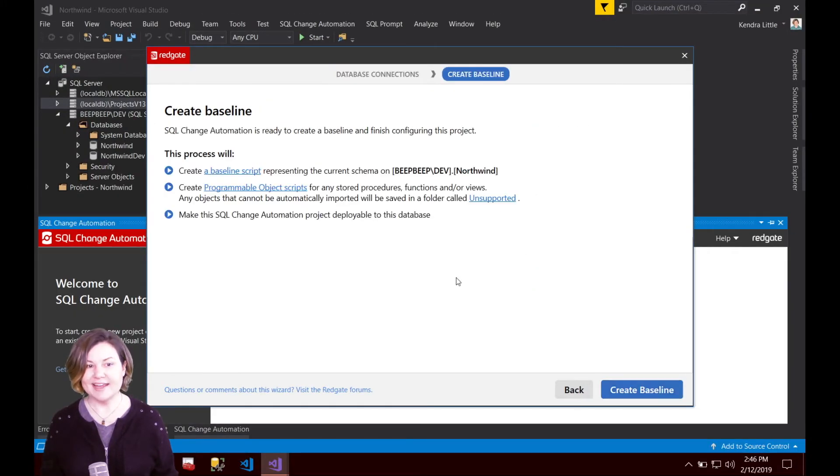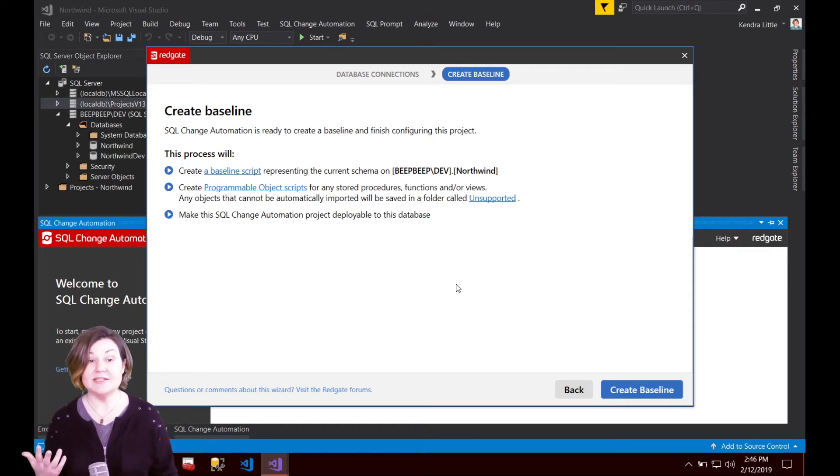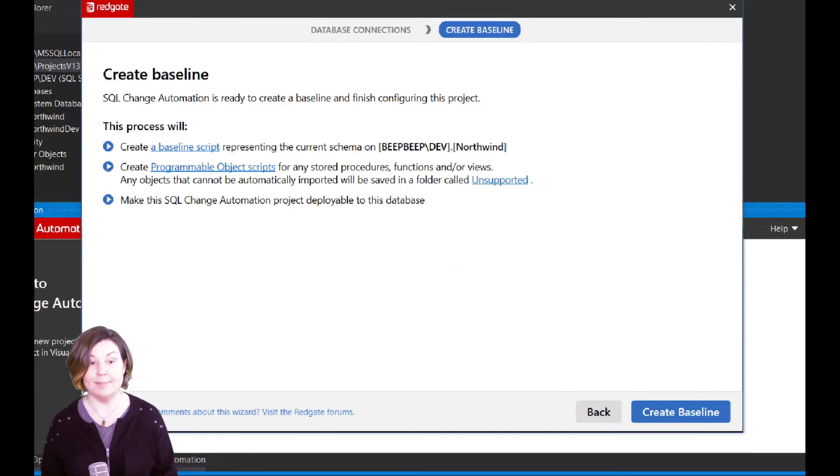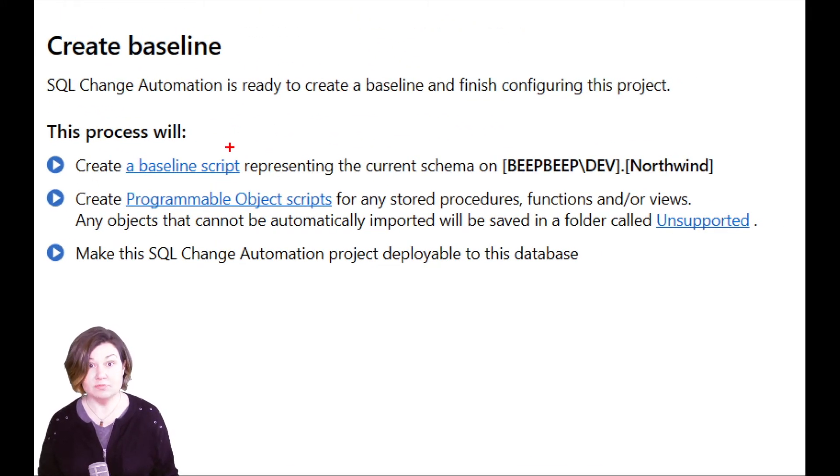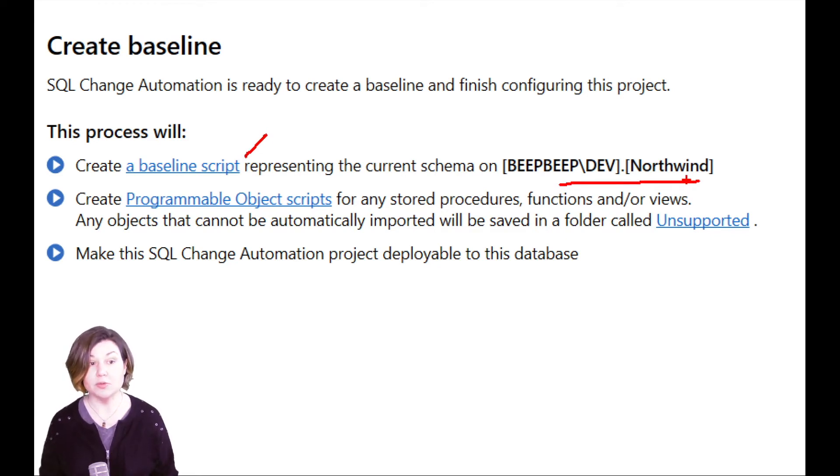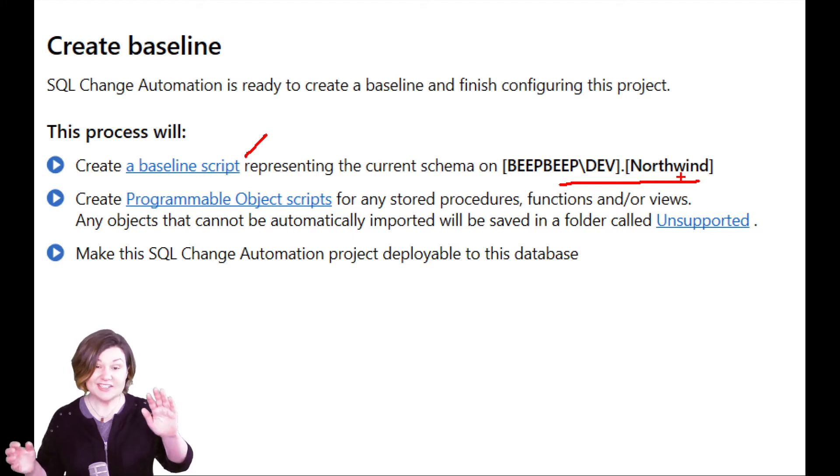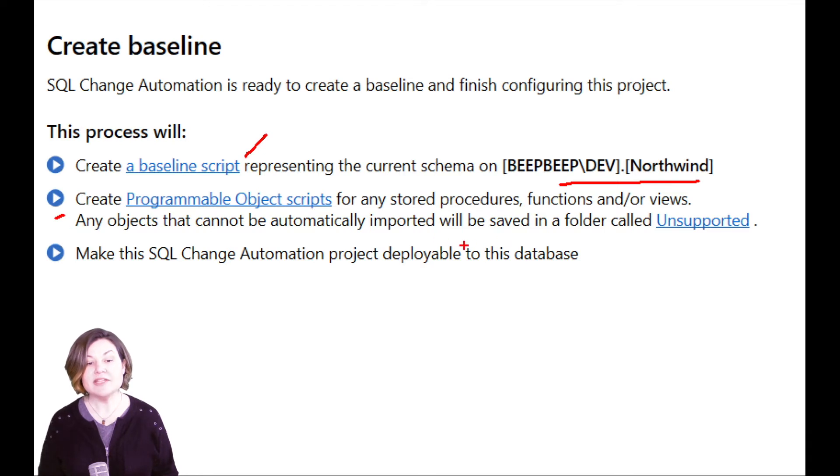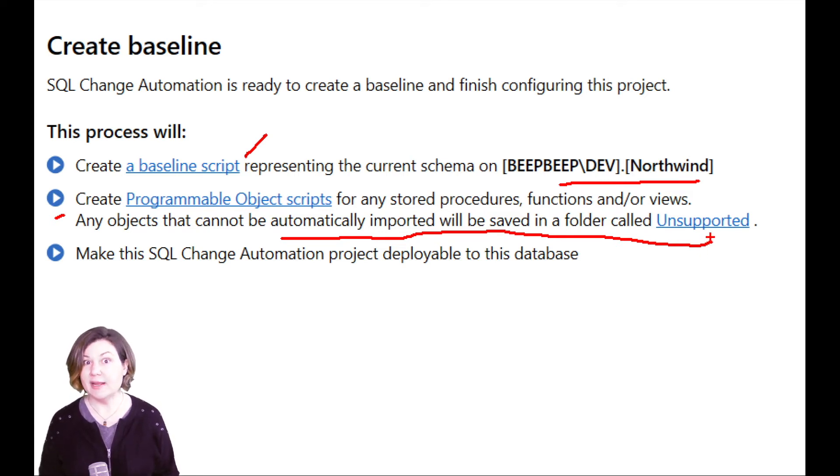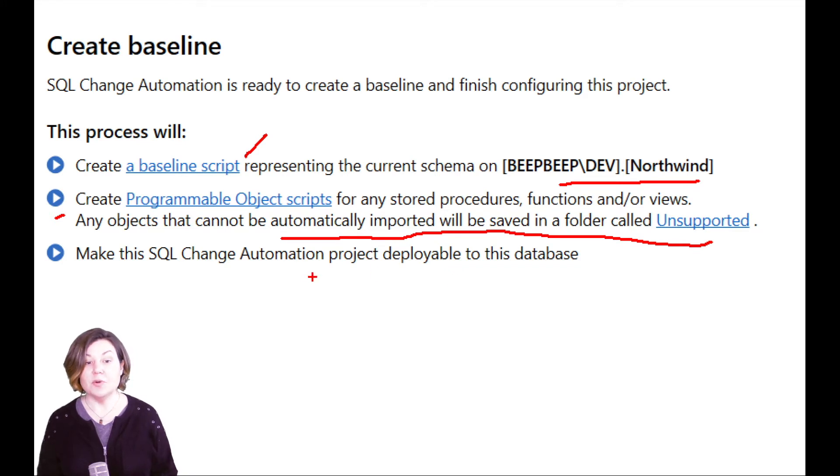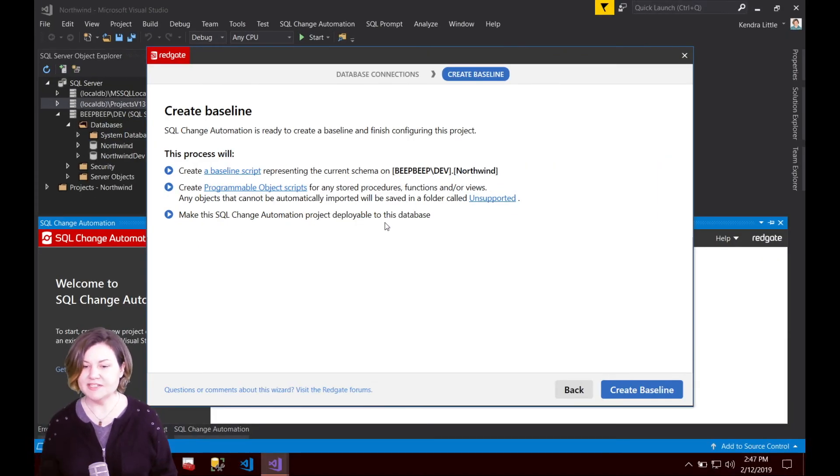Let's go ahead and click next and this page just verifies what the process is going to happen. It says since you supplied a target we are going to create a baseline script and it is going to represent that current schema on the Northwind database but it's just going to read that in. We will be creating programmable objects. We'll talk more about those later and it warns us if we have any weird dependencies that we aren't sure how to handle we are going to put them in a folder named unsupported. Then we are going to work on making the SQL change automation deployable to the database.